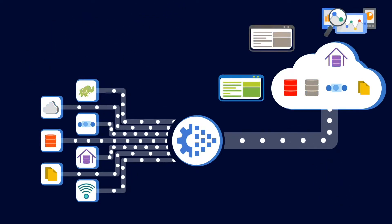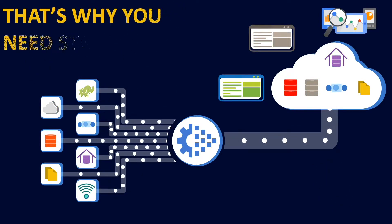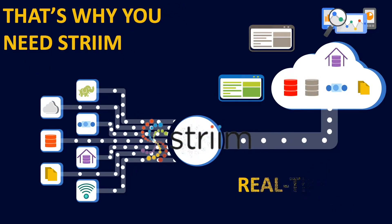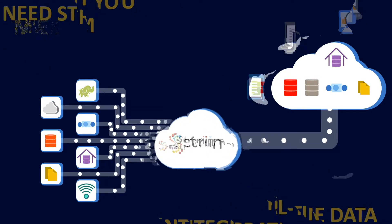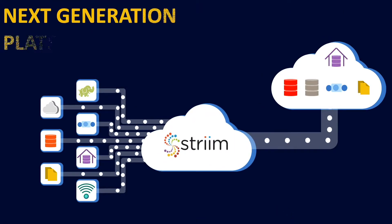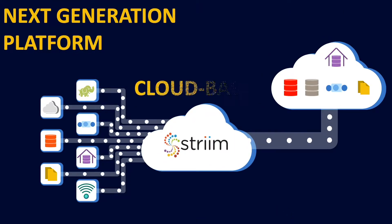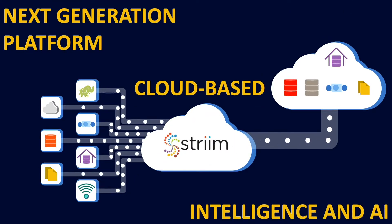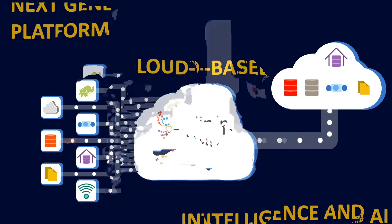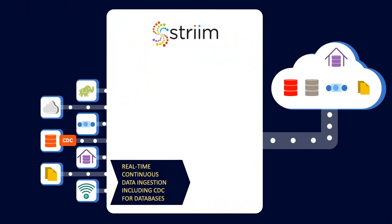That's why you need Striim's real-time data integration platform—a next-generation cloud-based platform with built-in intelligence and AI.